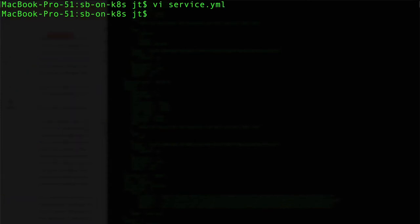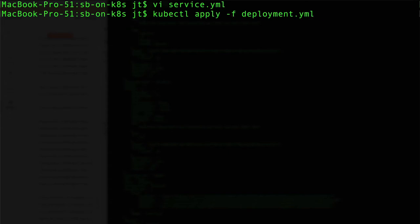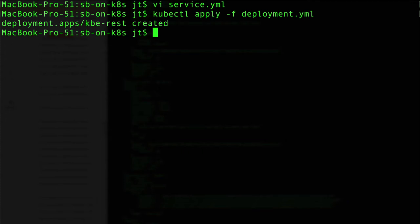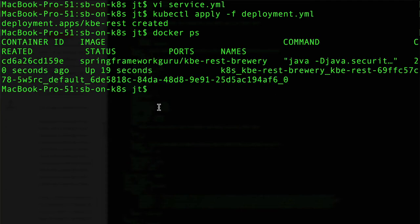What I want to do now - and remember we shut everything down - so I'm going to apply the deployment. This is going to start the kbe-rest container. You should be able to see that starting with docker ps, and we can see that container is up and running.